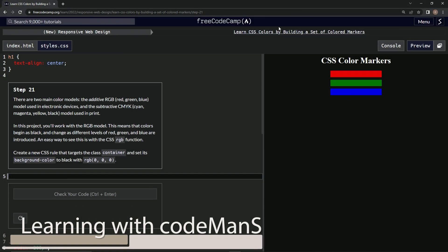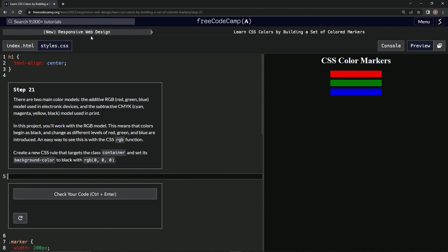Alright, now we're doing FreeCodeCamp, new responsive web design, learn CSS colors by building a set of colored markers.